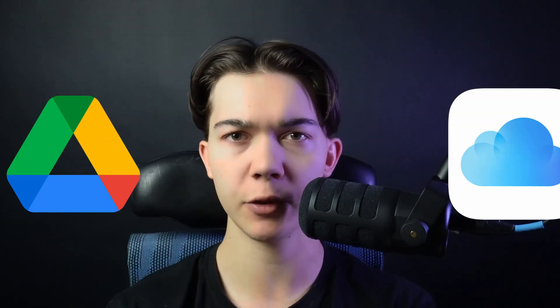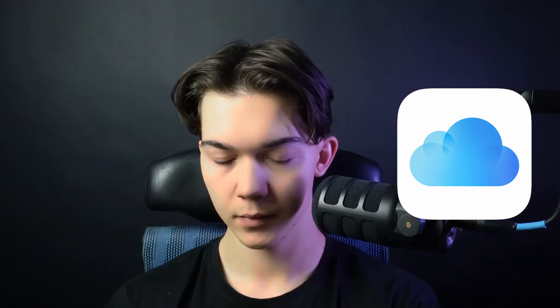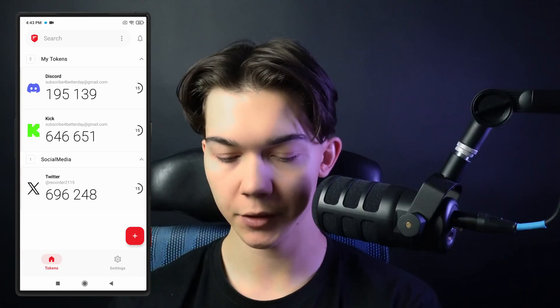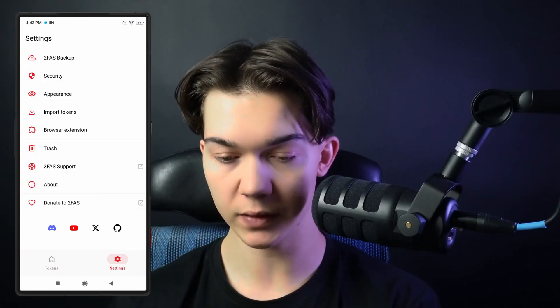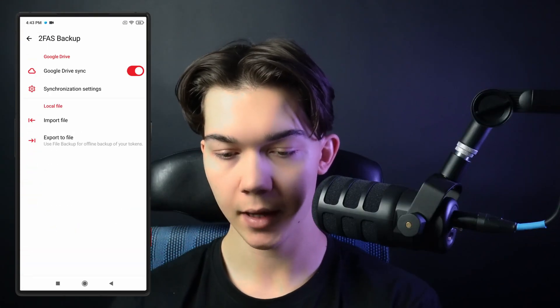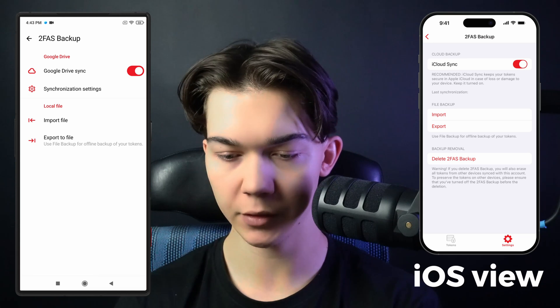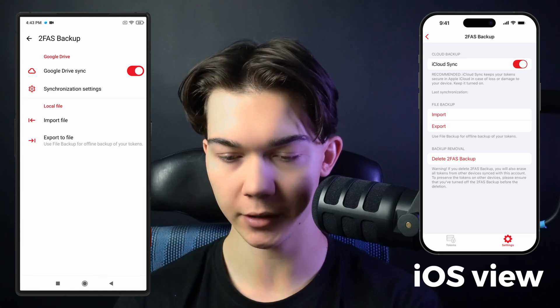One more thing I want you to do is enable cloud synchronization. If you are using Android, it will be your Google Drive, and if you are using iPhone, it will be your iCloud. The setup process is very simple — just go to Settings, then 2FAS Backup, and enable the first option at the top.